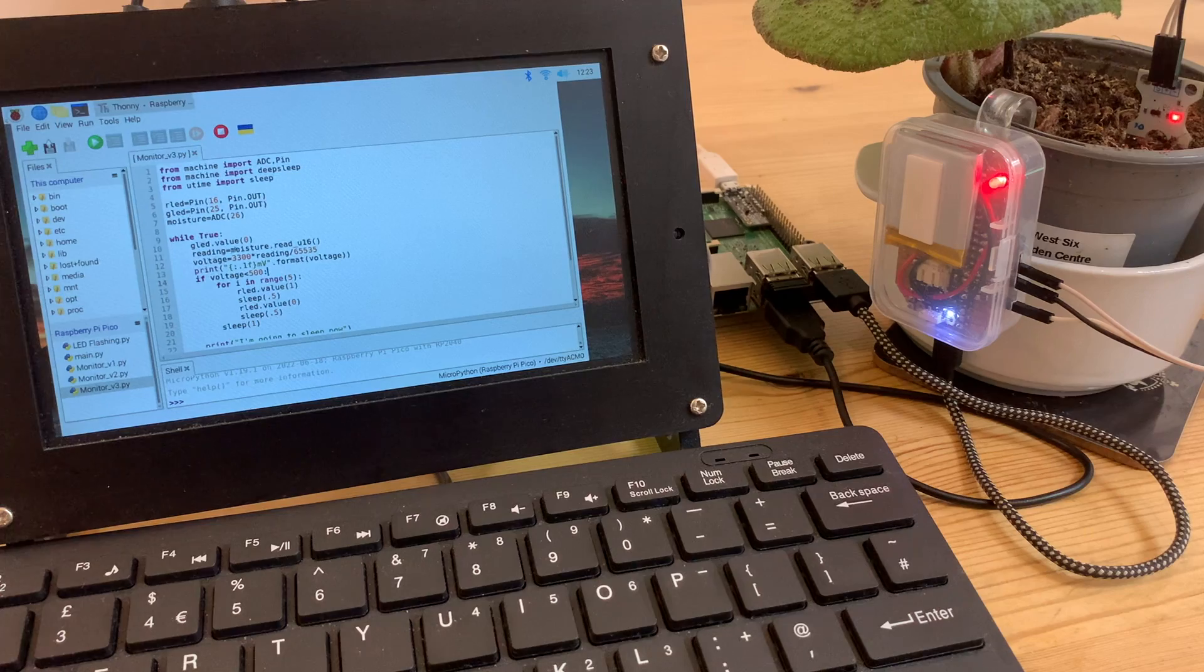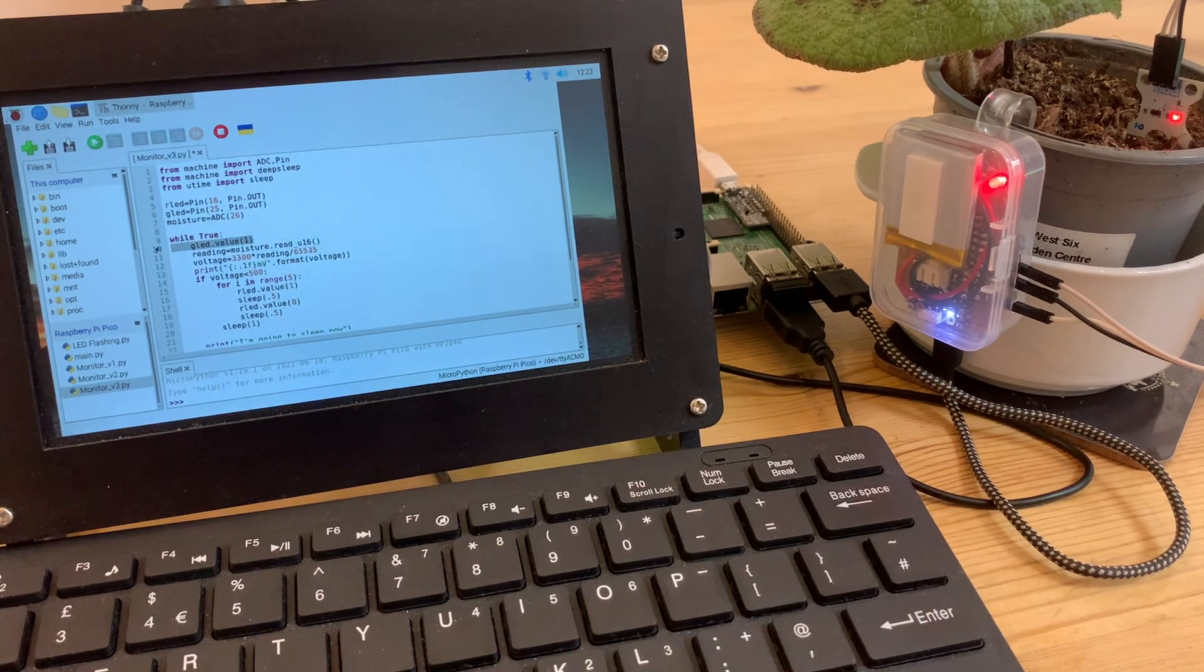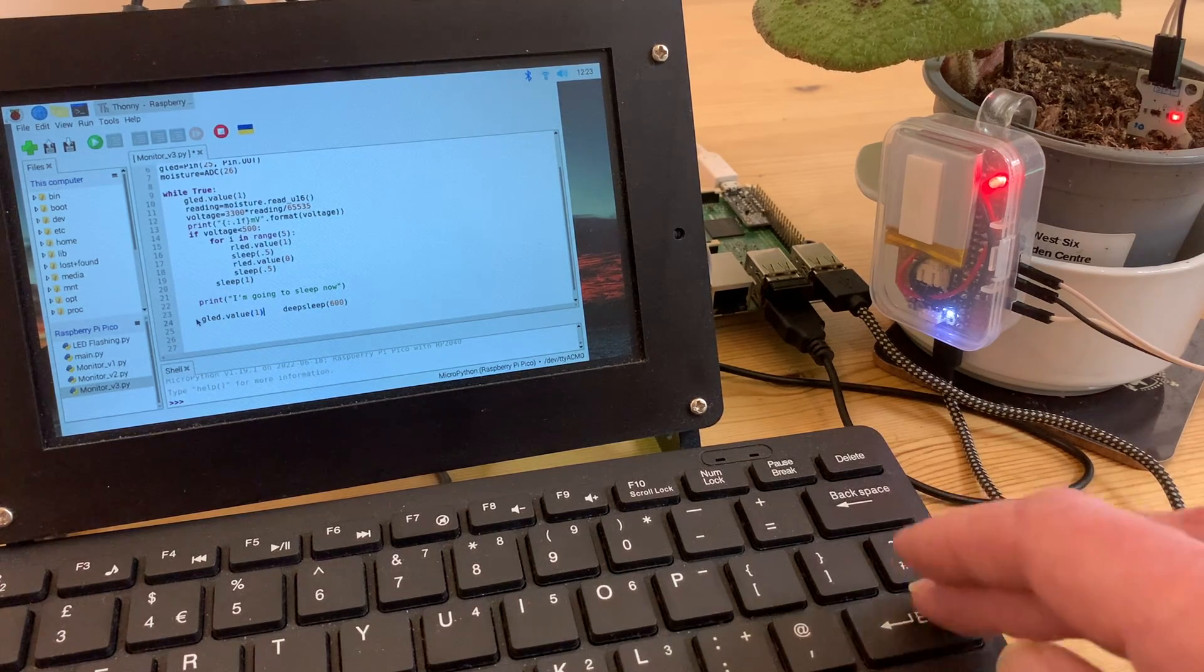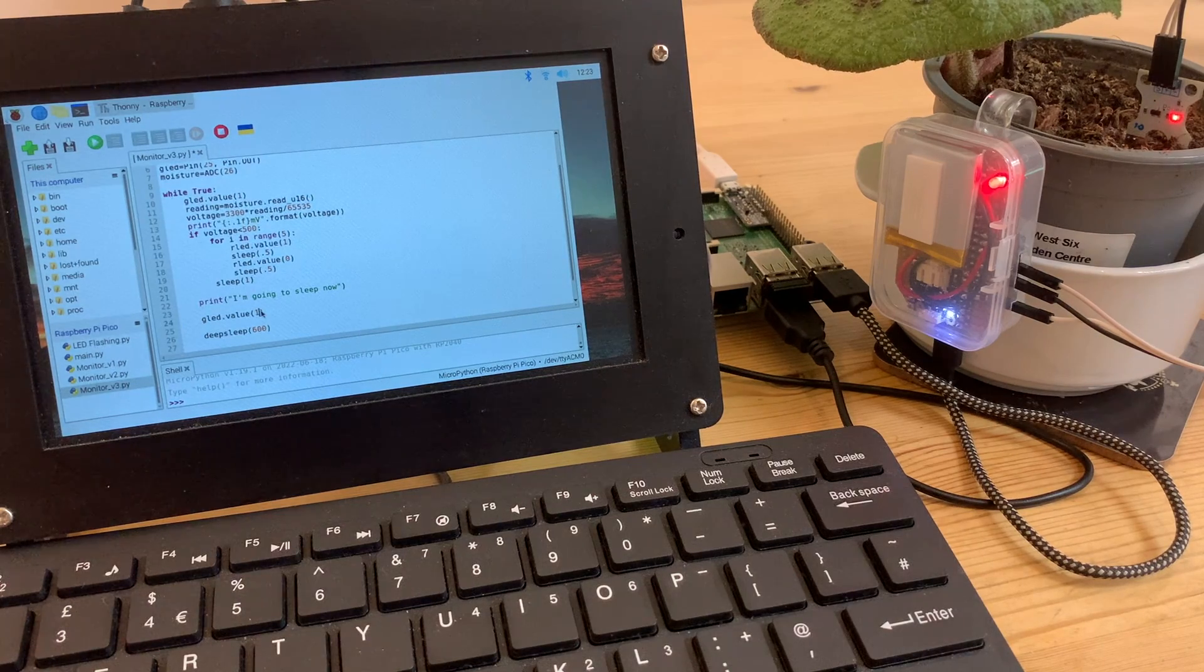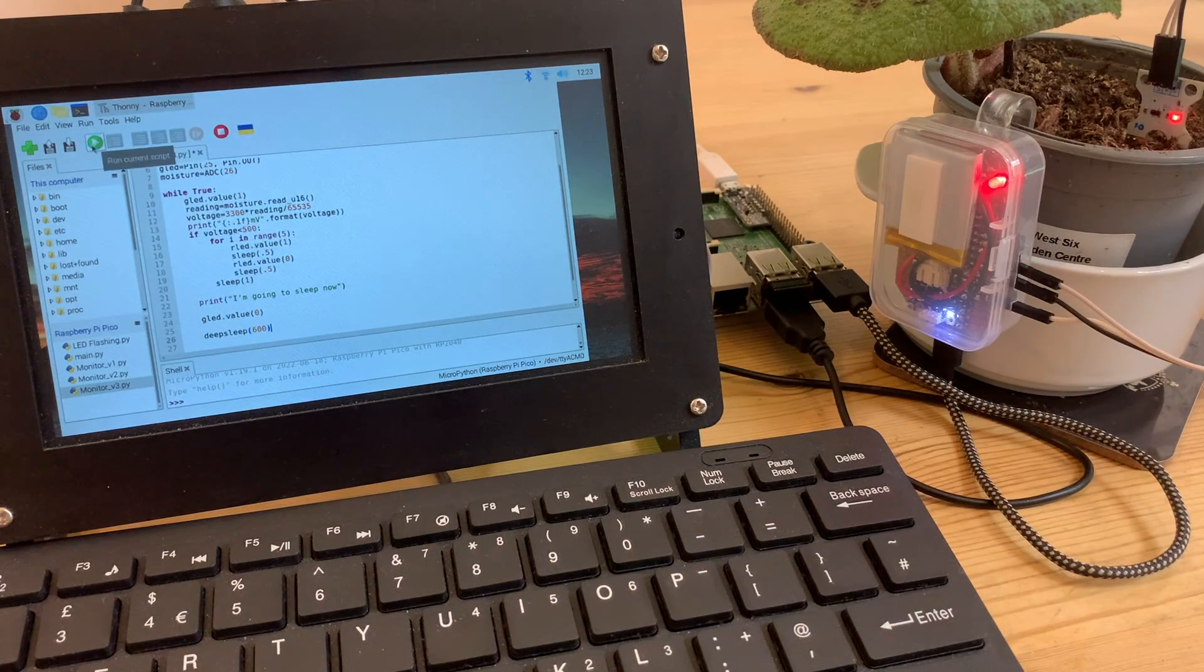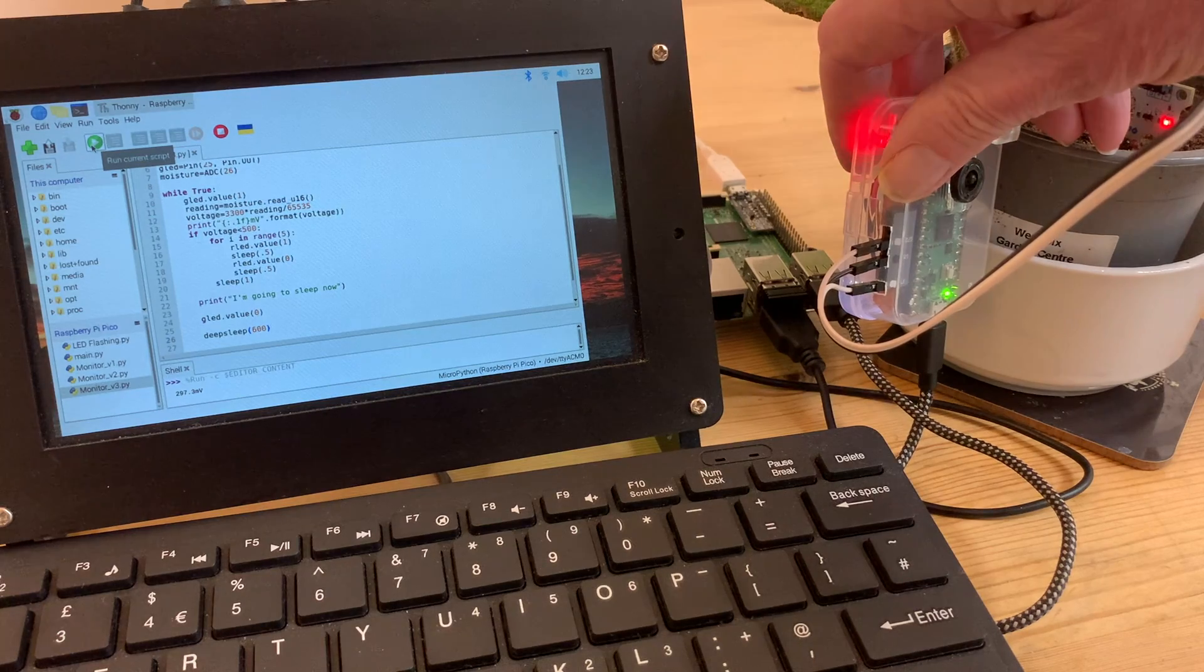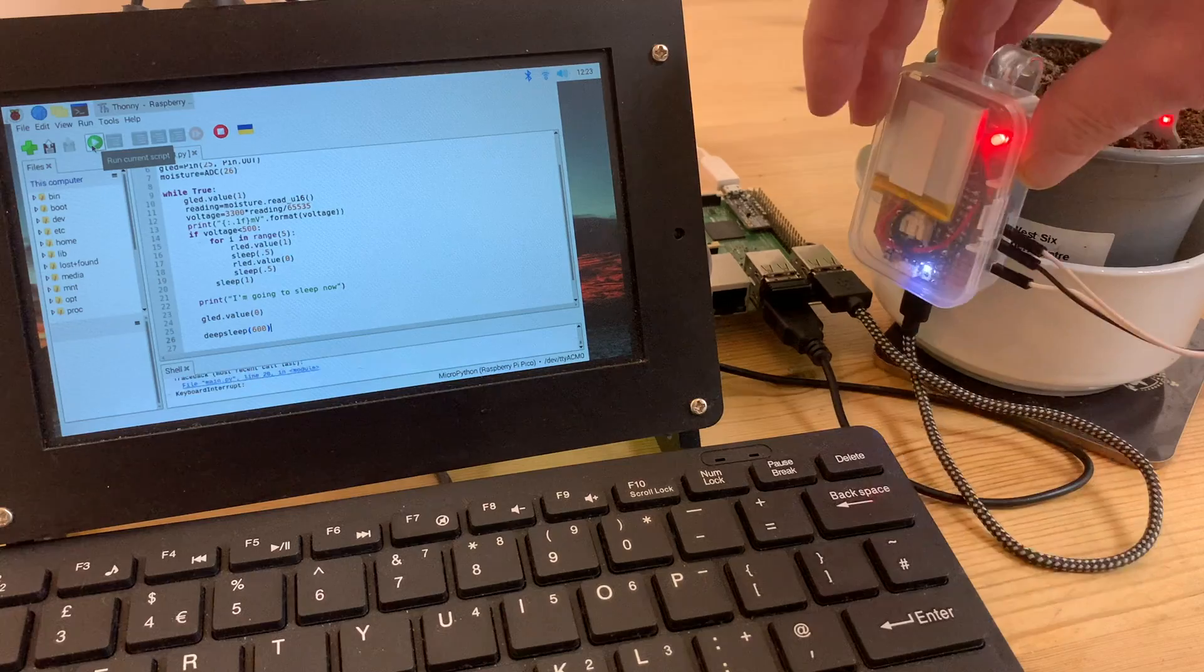The next thing I need is a way of telling whether the monitor is awake or asleep. At the moment the red LED is lit because the soil moisture level is low, but what about when the plant is adequately watered? So I'm going to use the onboard green LED which uses GPIO pin 25 on the Pico. I'm just adapting it so the LED is on when it's awake and goes off just before going to sleep.